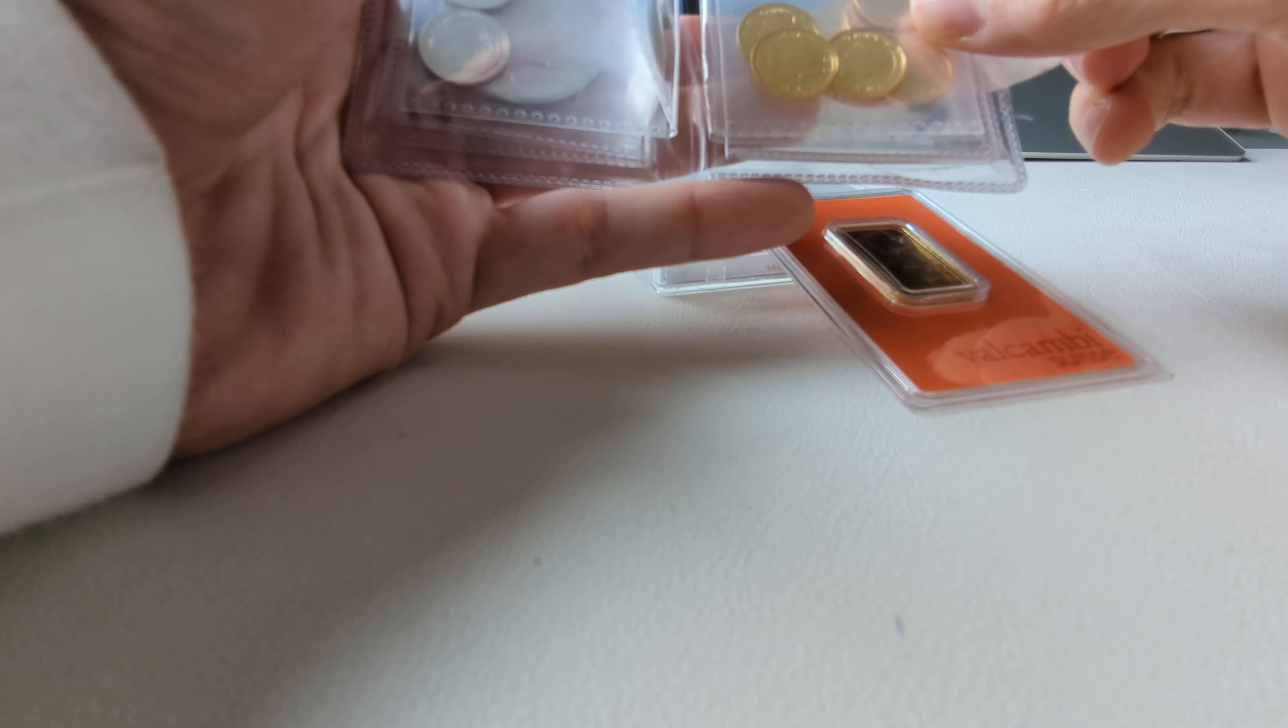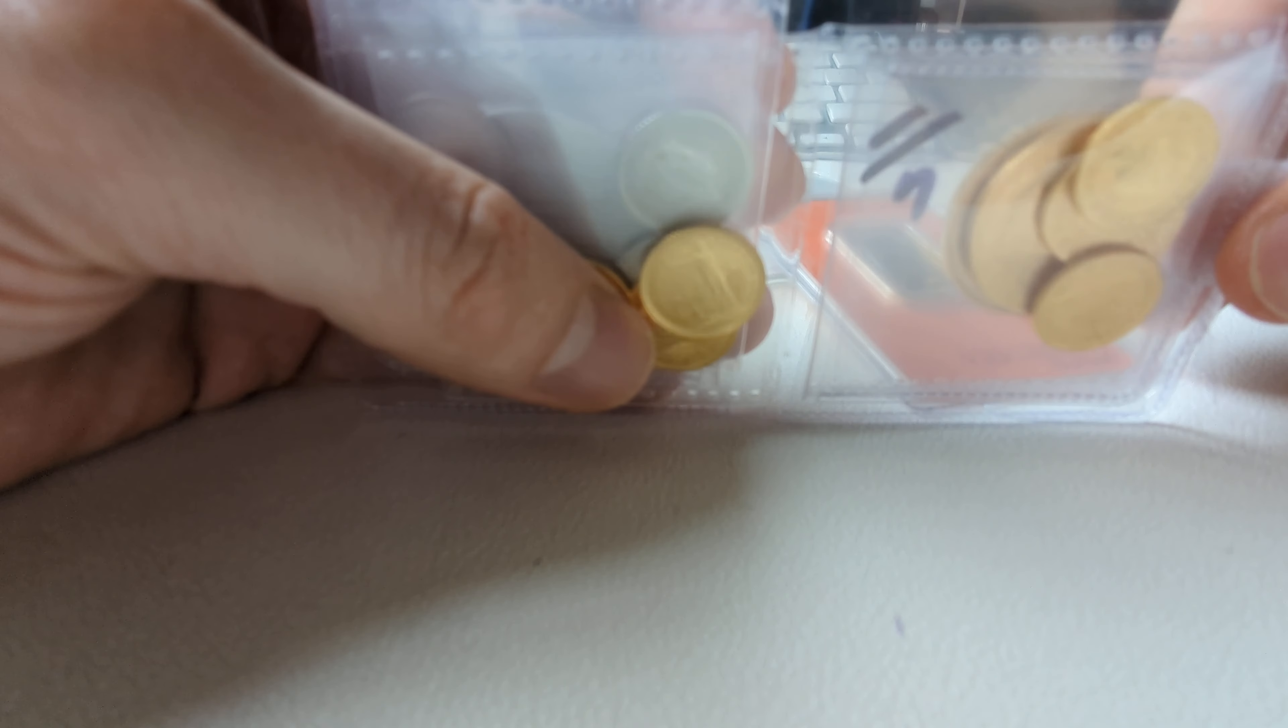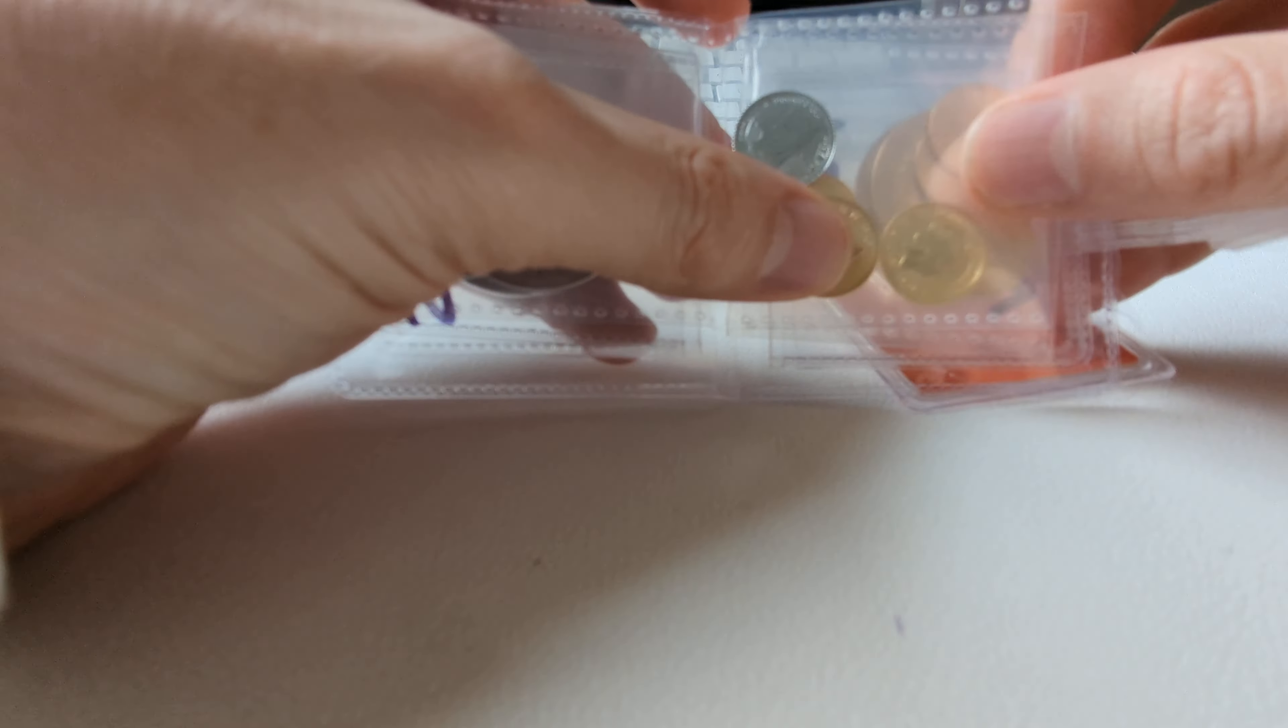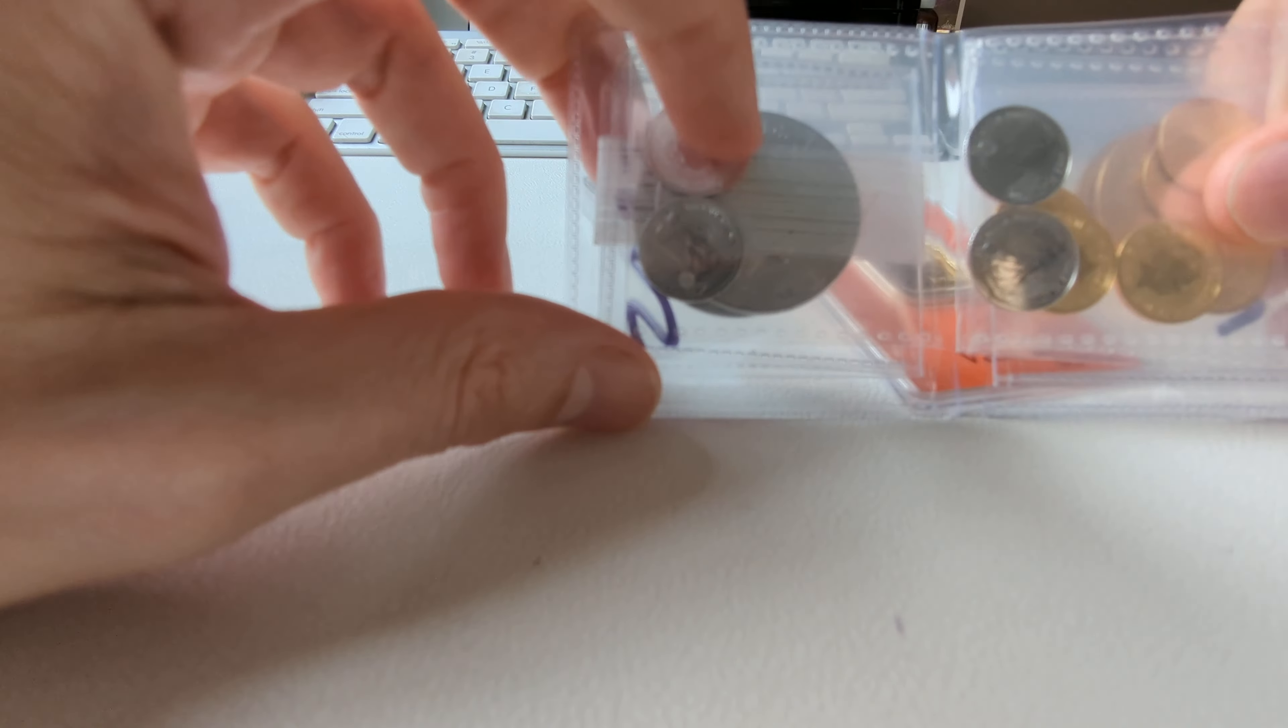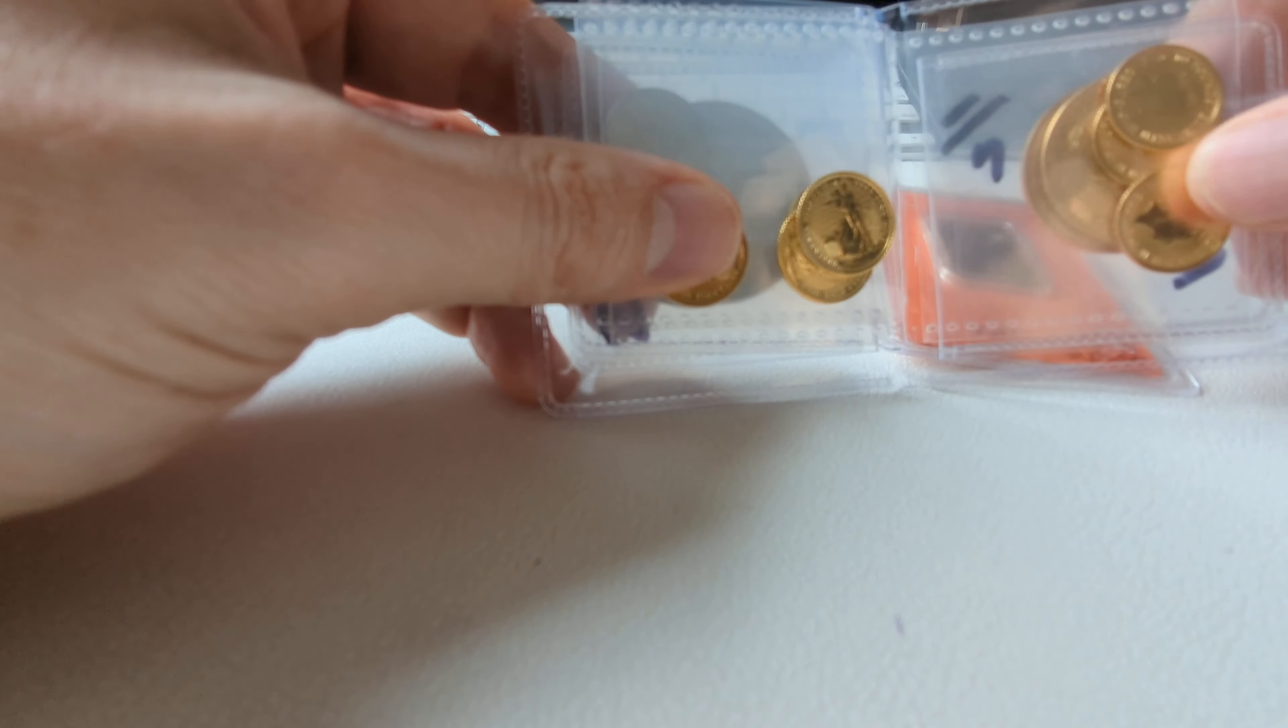Look how nice these coins look. These are platinum coins and these are gold coins.